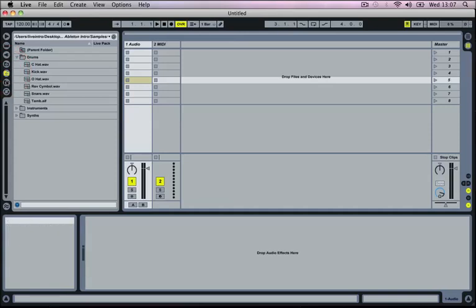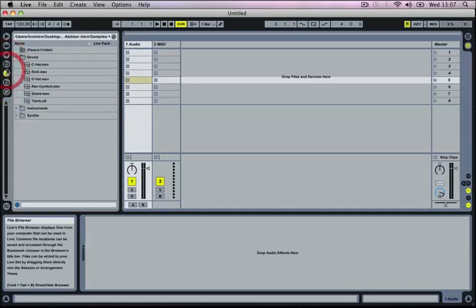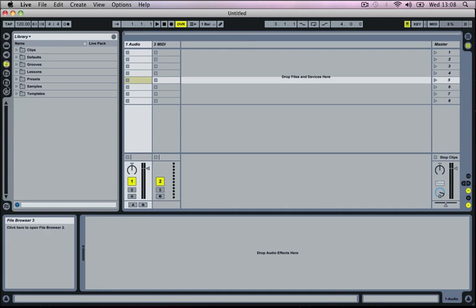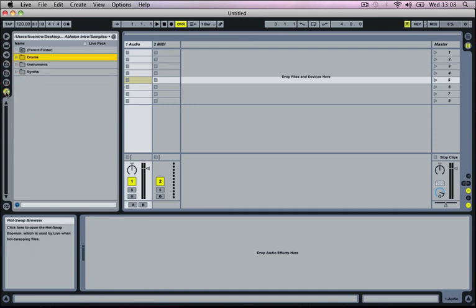And then below this we've got 1, 2, and 3 which is just simple browser windows that point to different areas on your computer. And then below this we've got a hot swap button. And this is just something that allows you to quickly swap audio samples in and out of your project into devices that support it inside of Ableton.